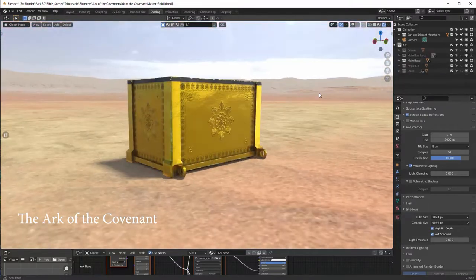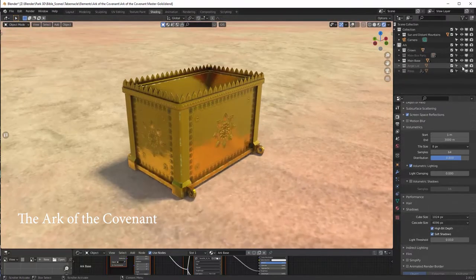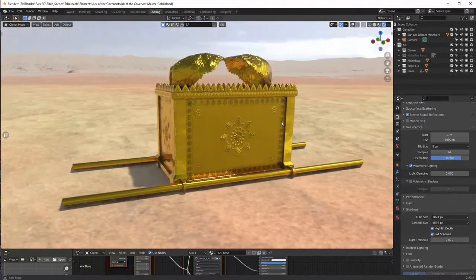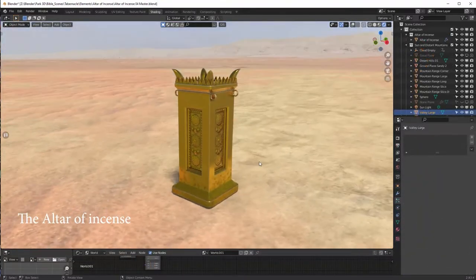Over the next few months I will be releasing detailed videos for all these items to accompany the written explanations in the book of Exodus.